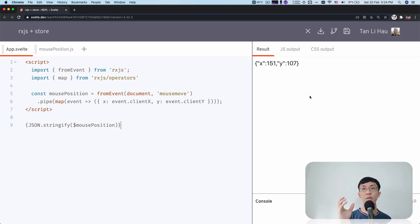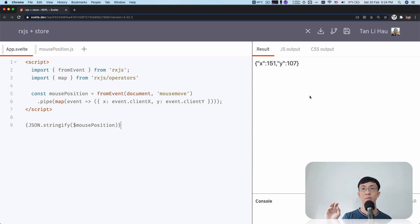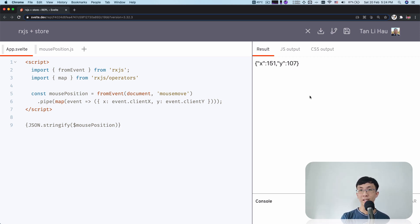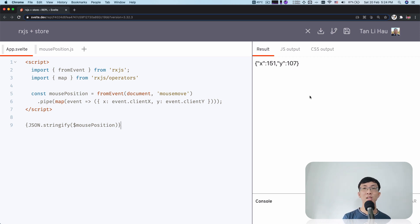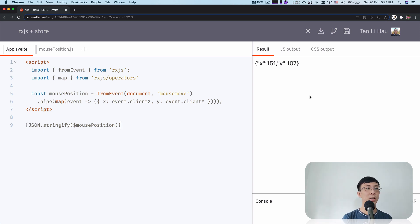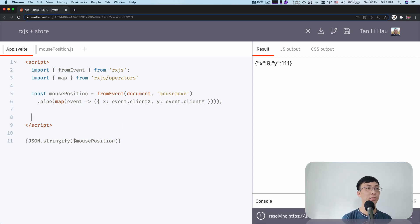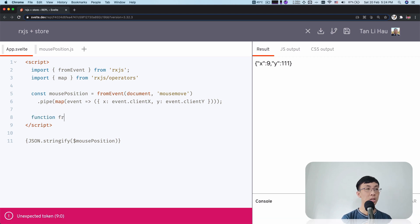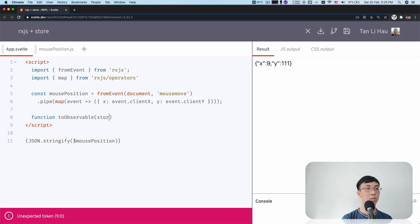But now we're going to look at a flip side of it. For example, if you have a Svelte store, can you convert that to become an observable? Well, of course, the answer is yes. I'm going to roughly show you how I would do it. Again, disclaimer, this is my first time doing this. If you have a better way of doing it or better API that I don't know of, let me know. Comments down below, right?